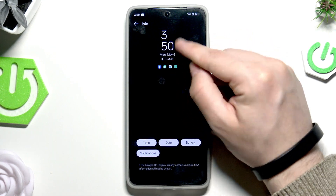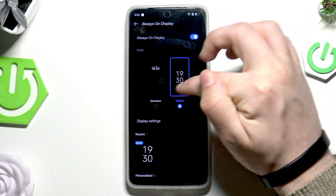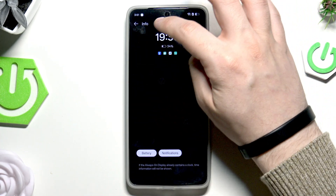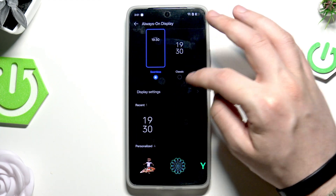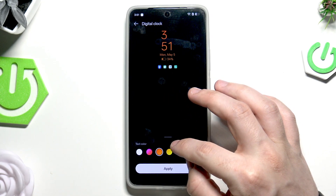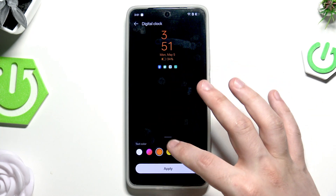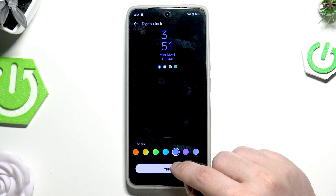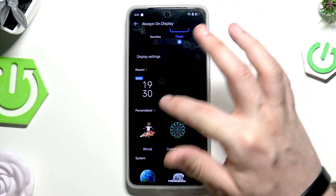You can enable the time, the date, the battery percentage, and notifications, and you can see them appear right here. It's up to you which style you select. Below we have our recent AOD styles — you can also change the text color, and you can see it changing. If you want to change it, simply click on Apply.